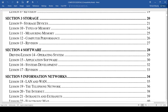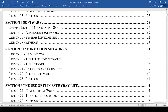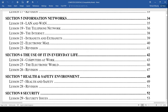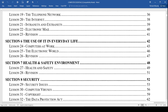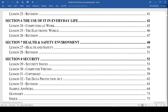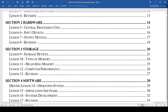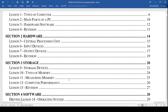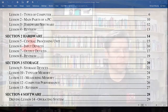We still have to talk about software and the operating system, and we'll also be talking about networking so that you have basic concepts of networking, and then the use of IT in everyday life, health and safety, and security. We've still got quite a way to go — up to lesson 33, which is the revision lesson. But today we are talking about measuring your RAM, your random access memory.